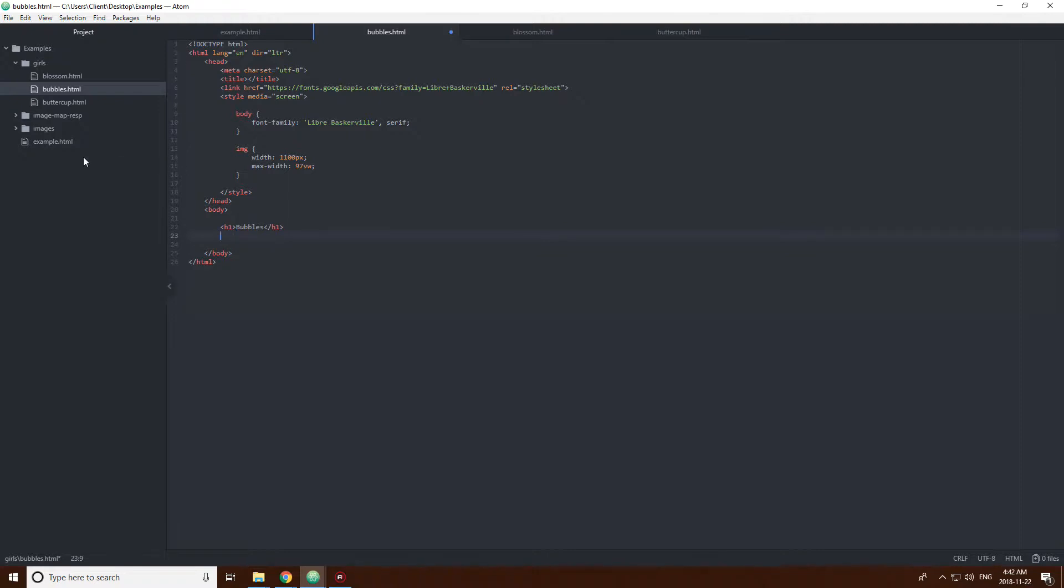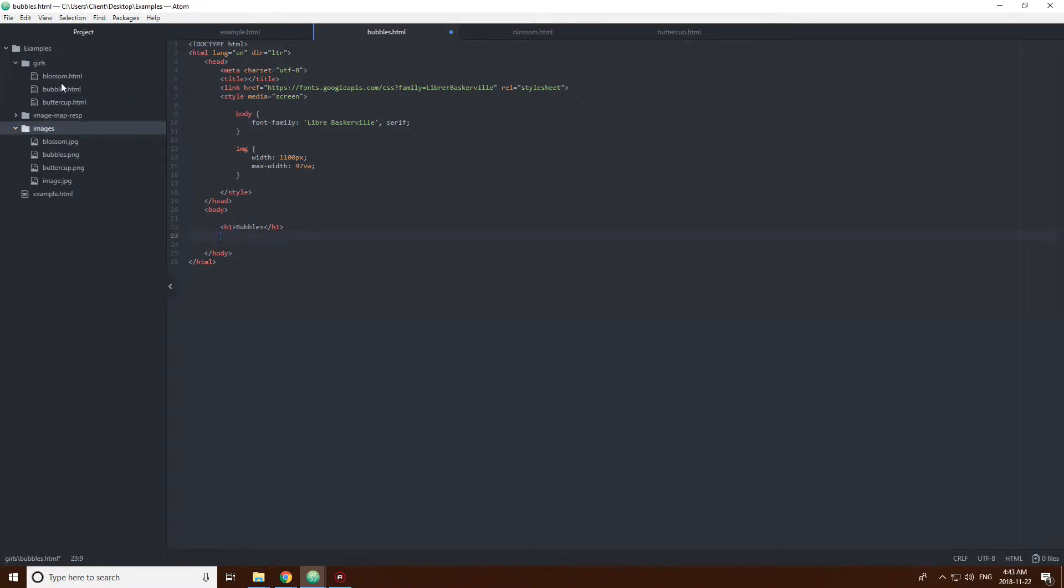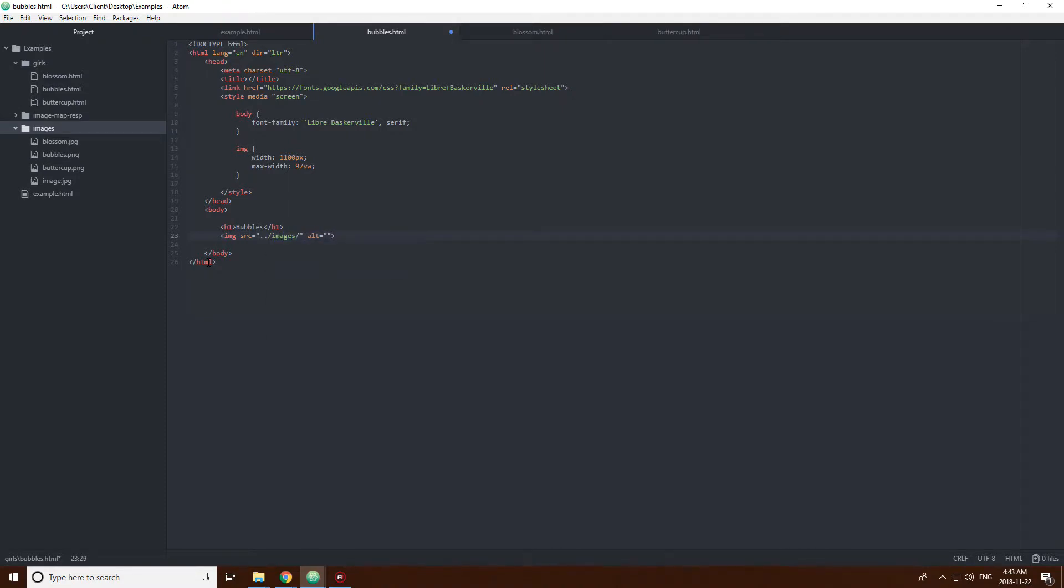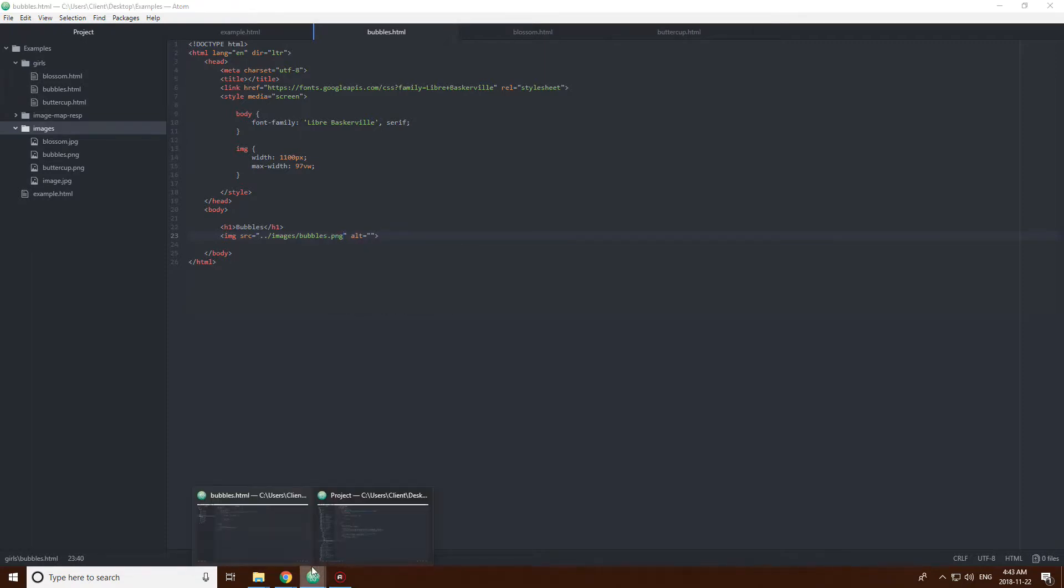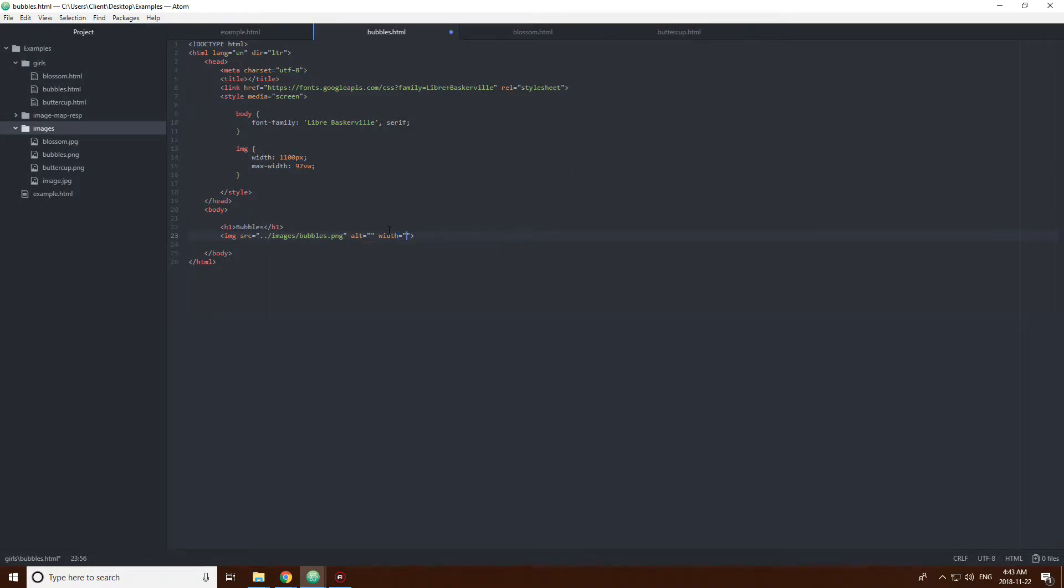I have images here. Where am I? I mean girls in this one, so I have to go back of space, back, then into images, and then into bubbles.png. It's 300.